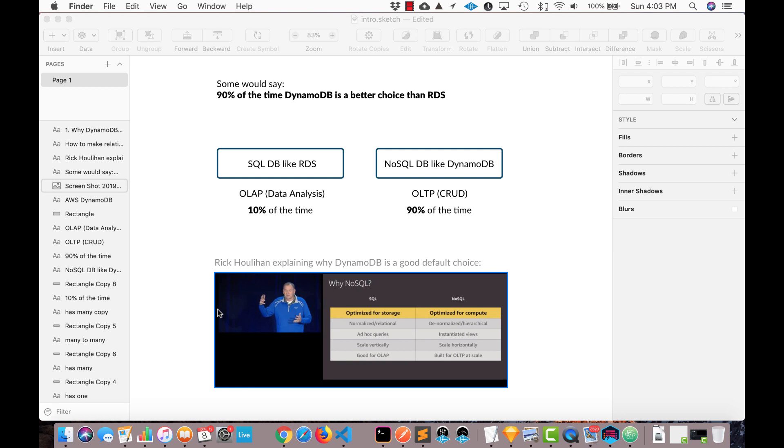So if it can scale very well and it's very fast, then we need to determine, well, can it do what I need it to do? Can it do CRUD operations? Yep, it can do that.